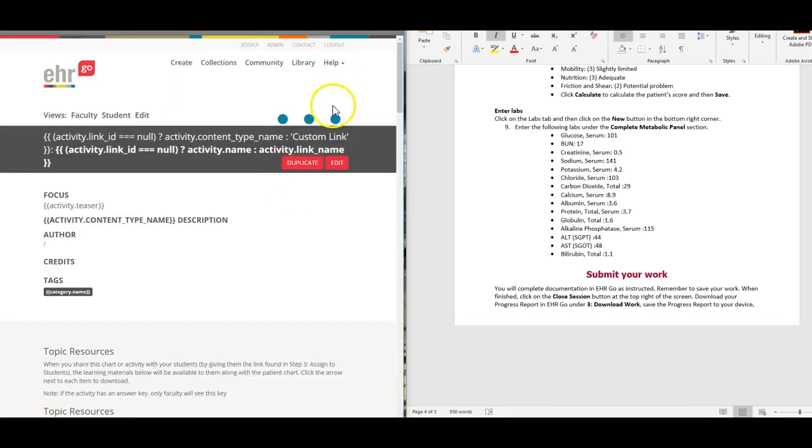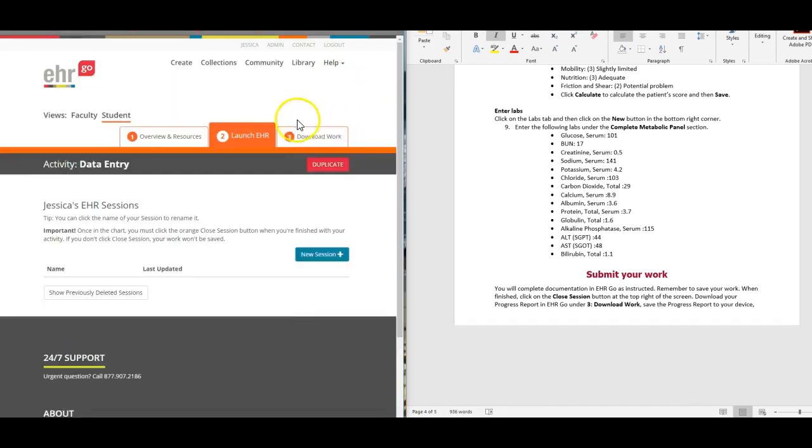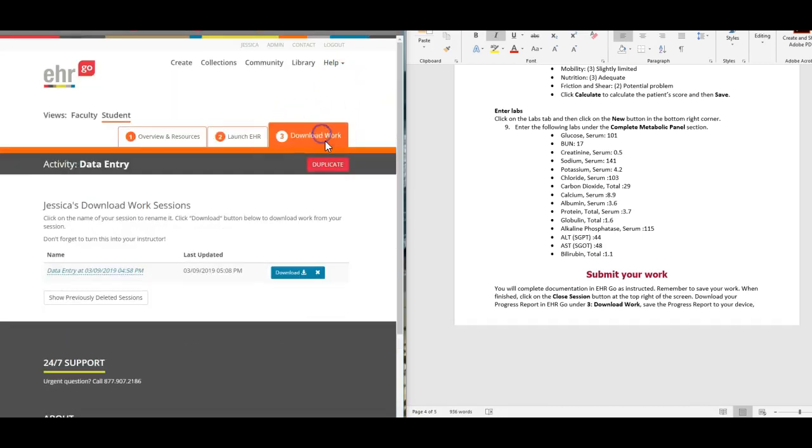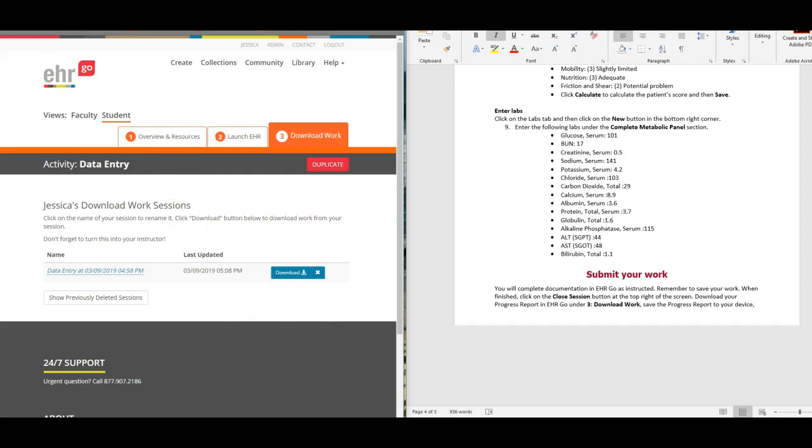Again, save and then close. Once you're done, you're going to close your session out, go over to tab three, download your work, and then you'll upload that PDF to Canvas. That's it. If you have questions, you can message me on Canvas or email me.